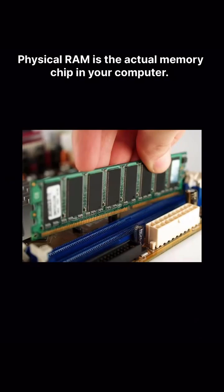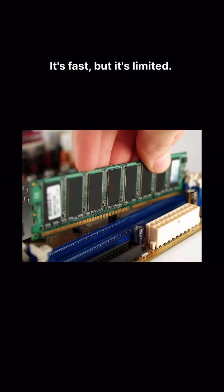Physical RAM is the actual memory chip in your computer. It's fast but it's limited. What happens when you open too many programs or a program needs more memory than you have in RAM? Your computer would crash, right? No.